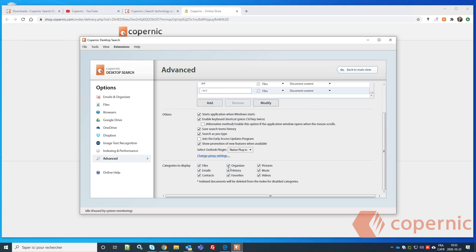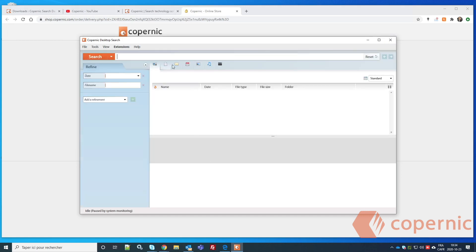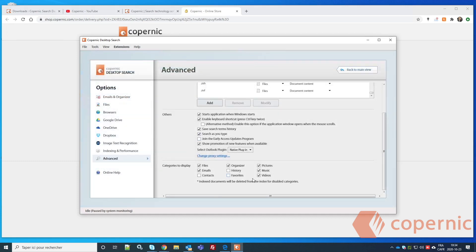To show or hide categories in the main view, select them here. For example, removing Contacts and History/Favorites will hide those categories from the main view. Note that disabling a category also removes its indexed documents from the index, so if you're indexing contacts, history, or favorites, keep them checked.